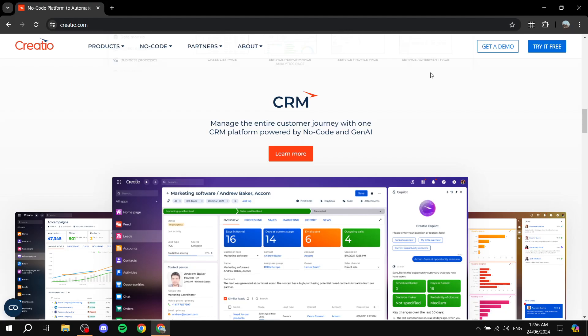How to use Creatio CRM for beginners. Hey everyone and welcome — we hope you're all doing great. In this video I'll be talking about Creatio CRM and how to actually get started using it. I will show you the basics, the dashboard, and exactly how to add or create leads.